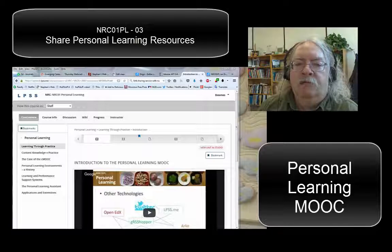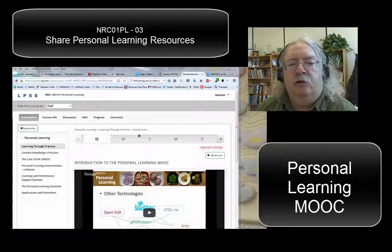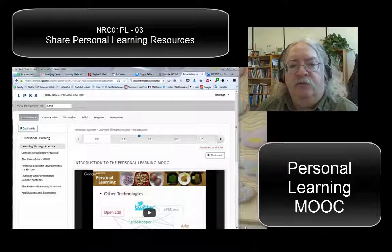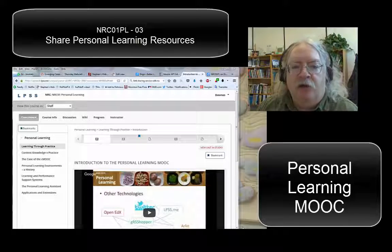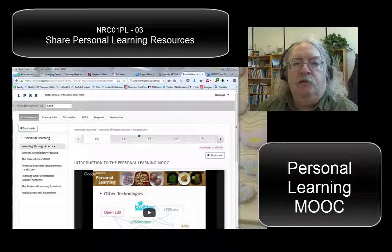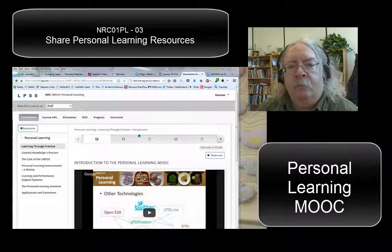Hi everyone, I'm Stephen Downs. Welcome back to the NRC Personal Learning Online MOOC. In this video I want to talk about how to find and save resources to share with other people in the course.